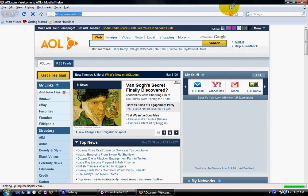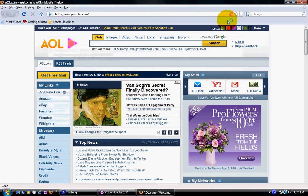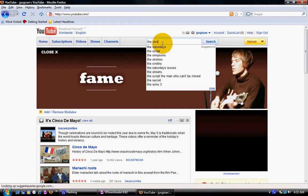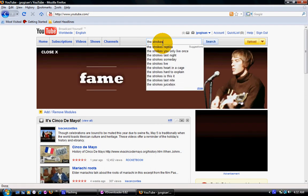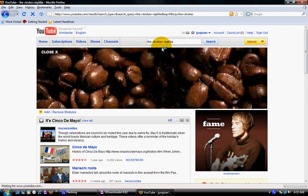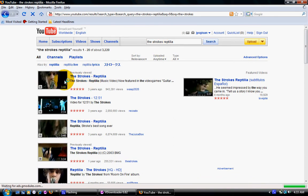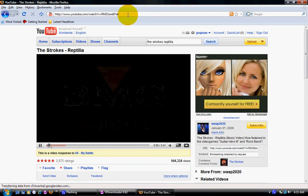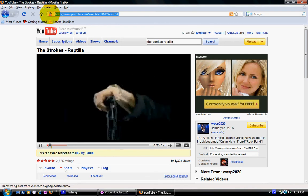Go to YouTube.com and find a video. Type in any video you want, open it, and then copy the link — the URL.